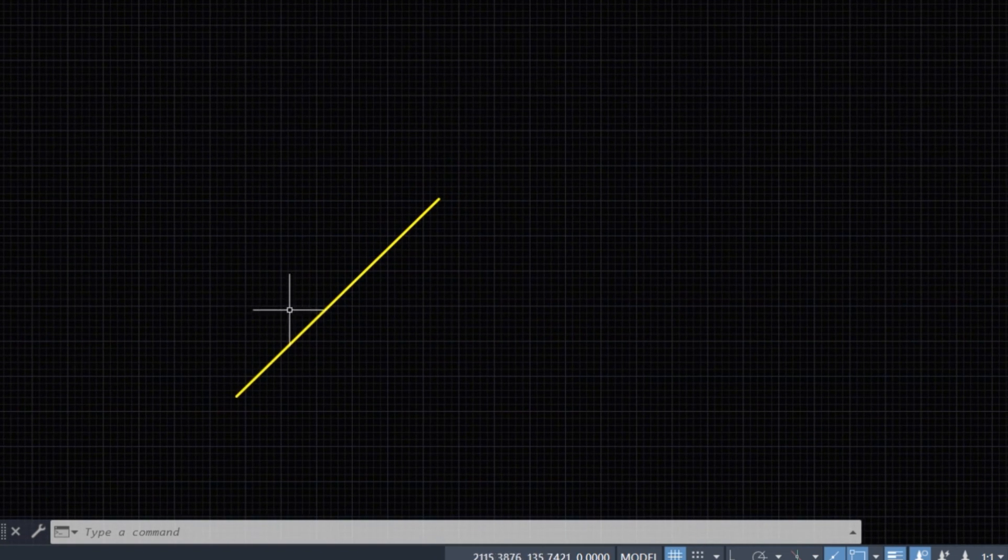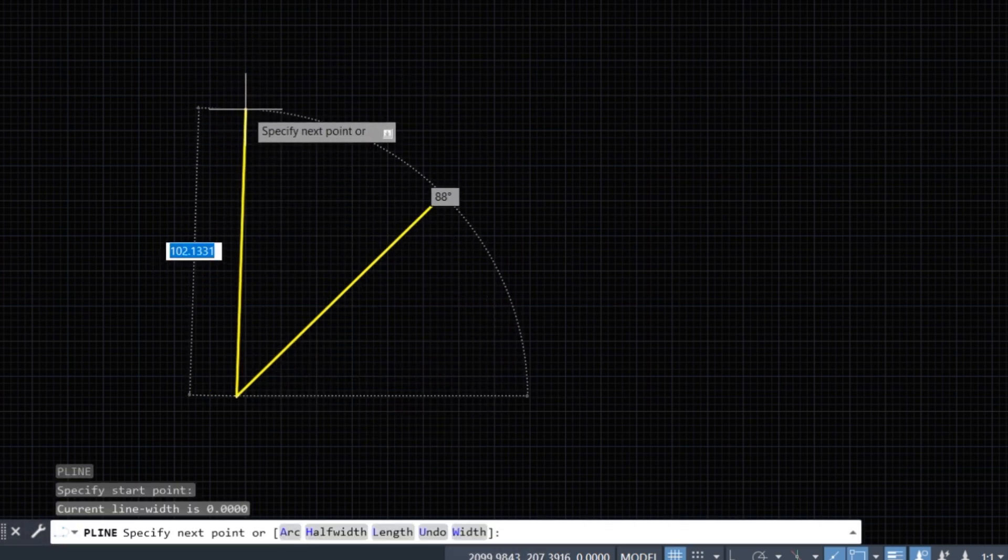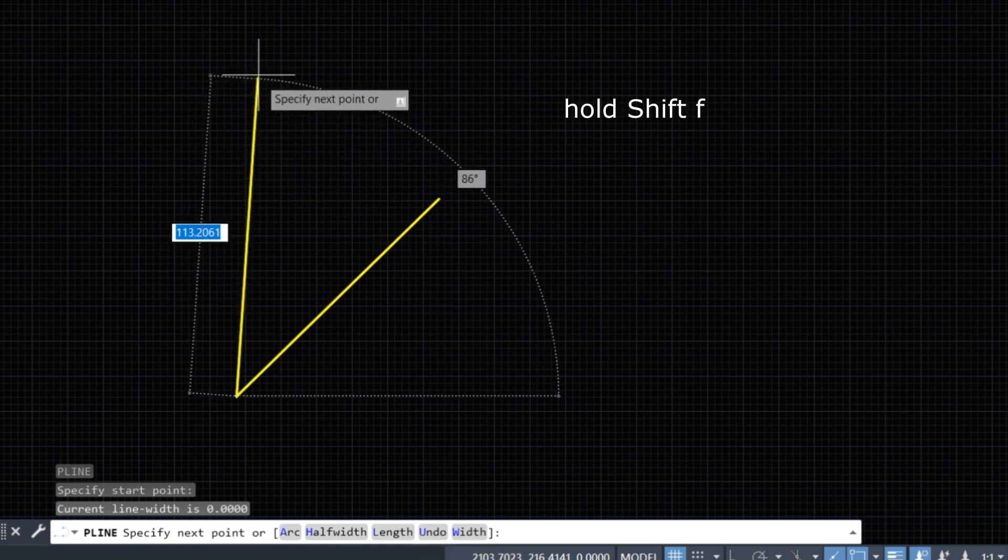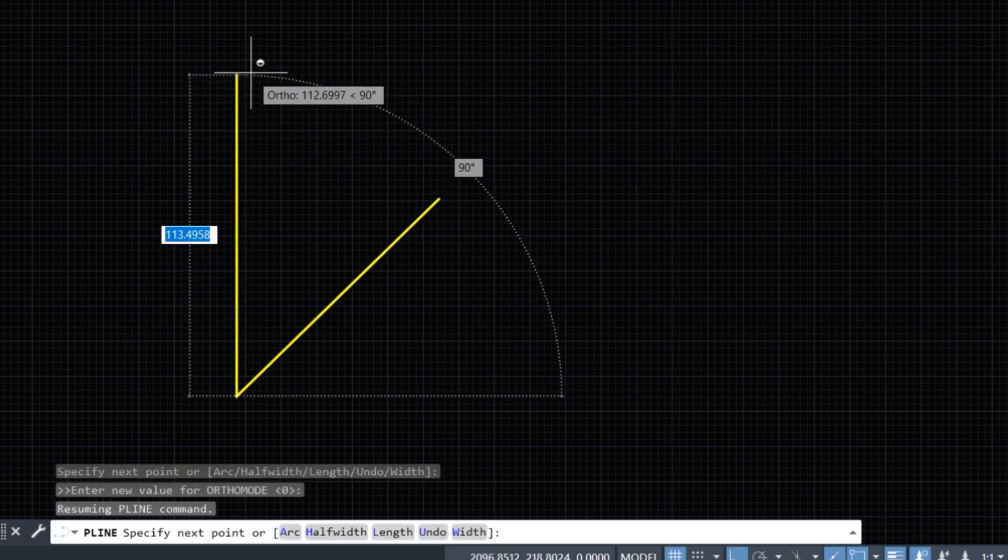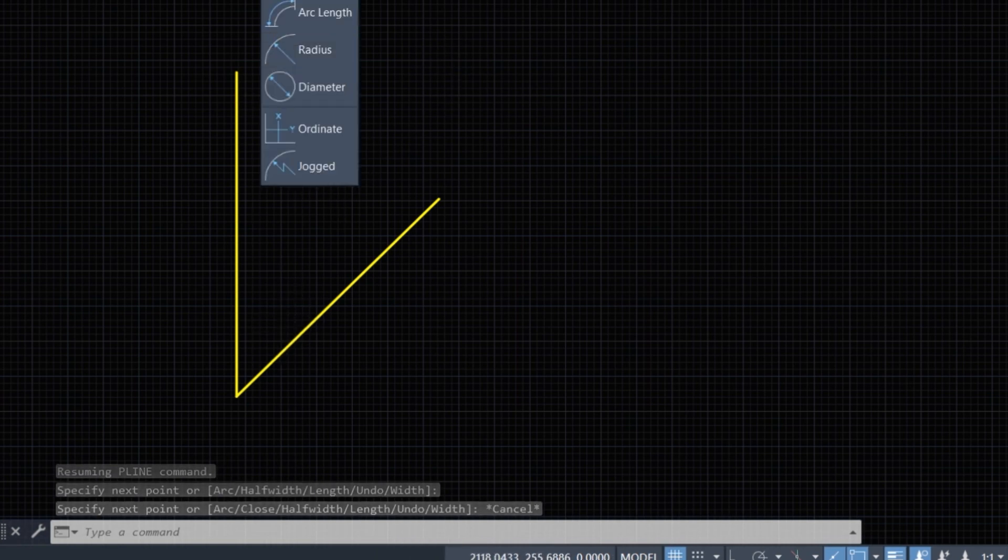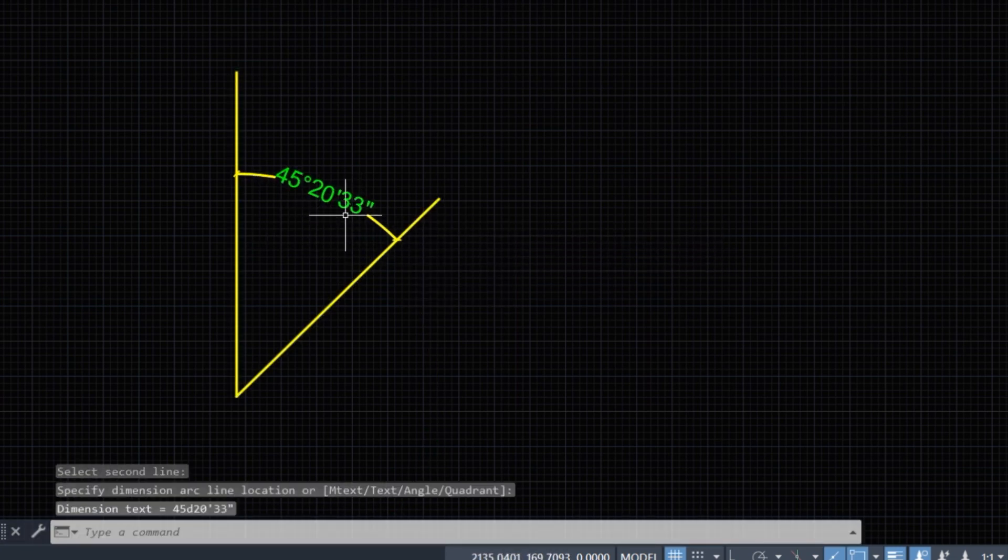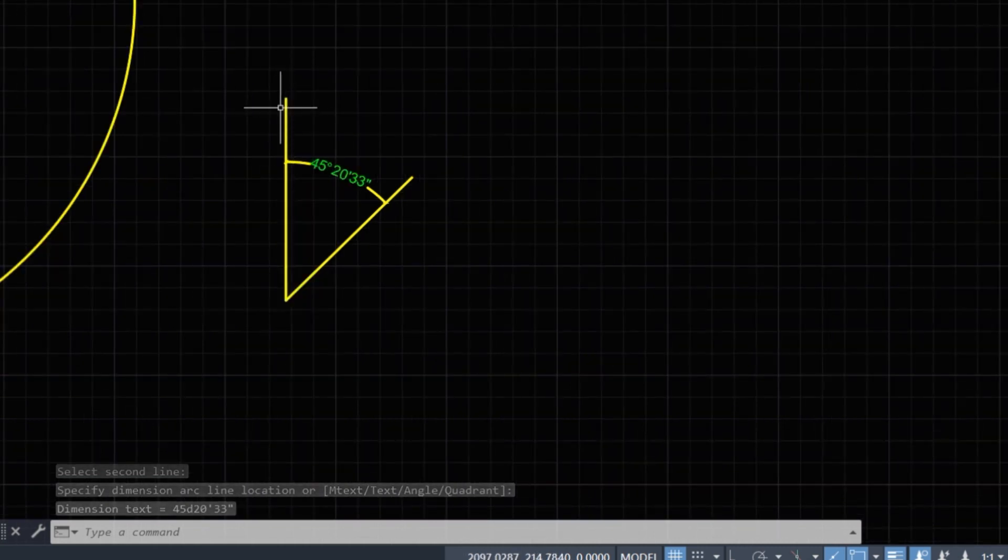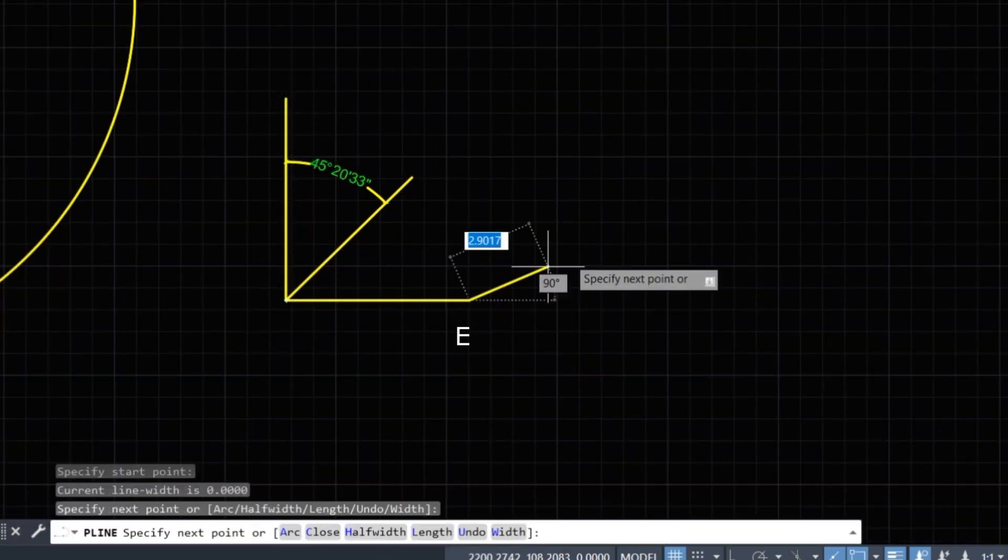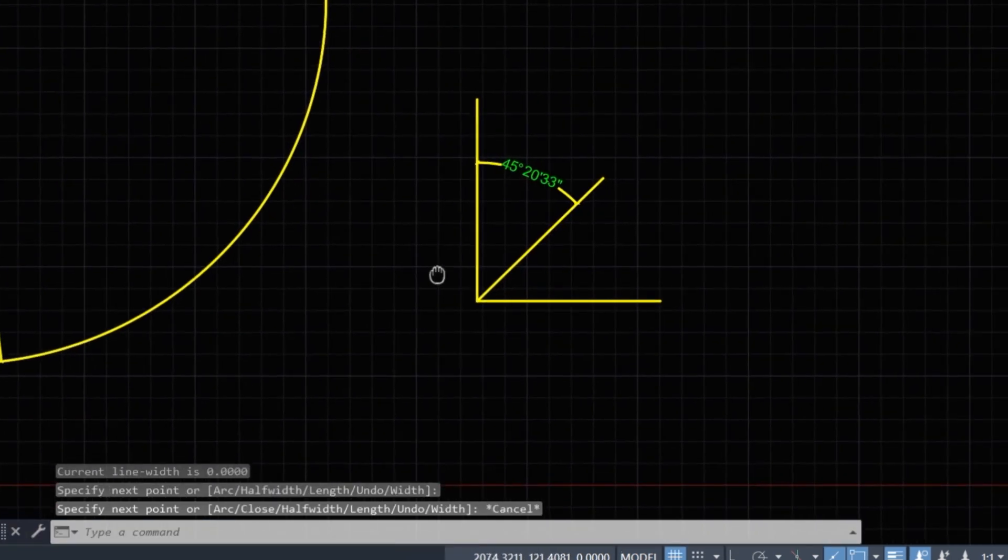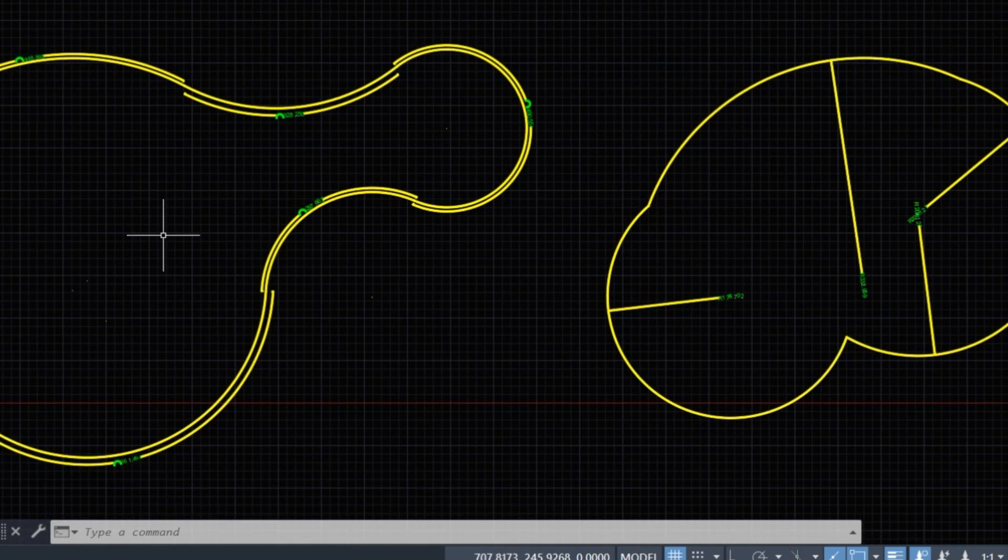We need a north line. Press F8 for ortho and hold Shift. That's good. Now we check this line's angular measurement: 45 degrees, 20 minutes, 33 seconds is good from north to east. This is the east line.